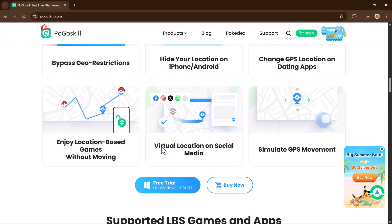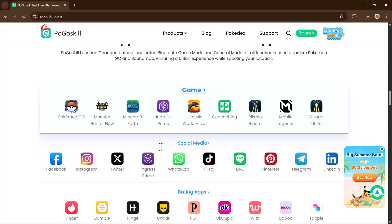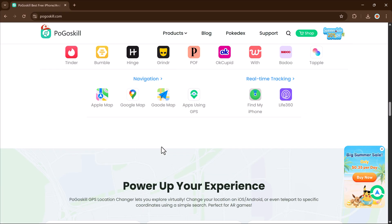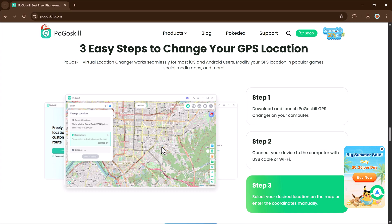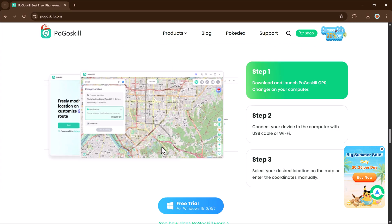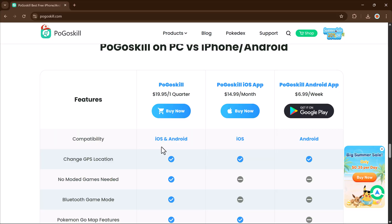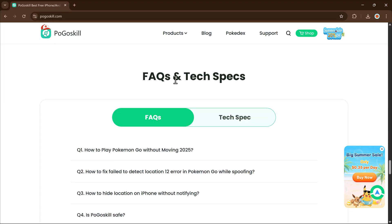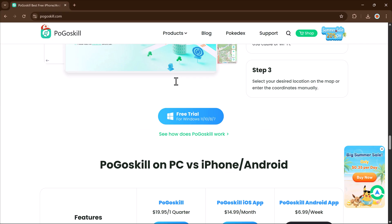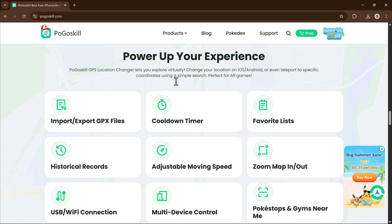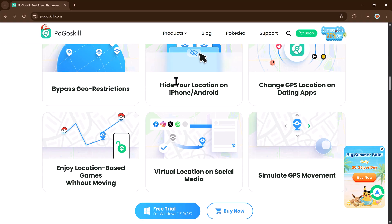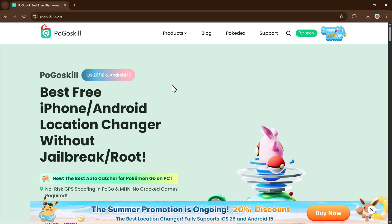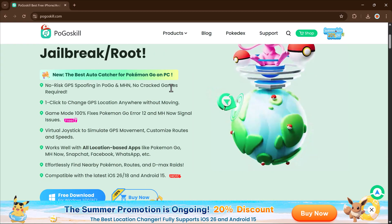You will find the download link in the video description. Just install the software on your computer, open it, and connect your mobile device. From there, you can search for any location, select your desired mode, and instantly update your GPS position.